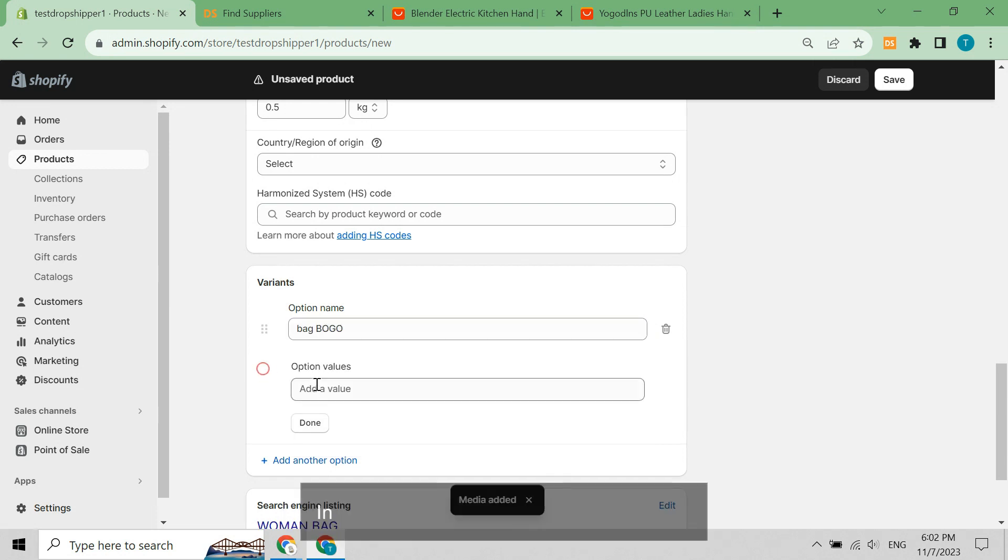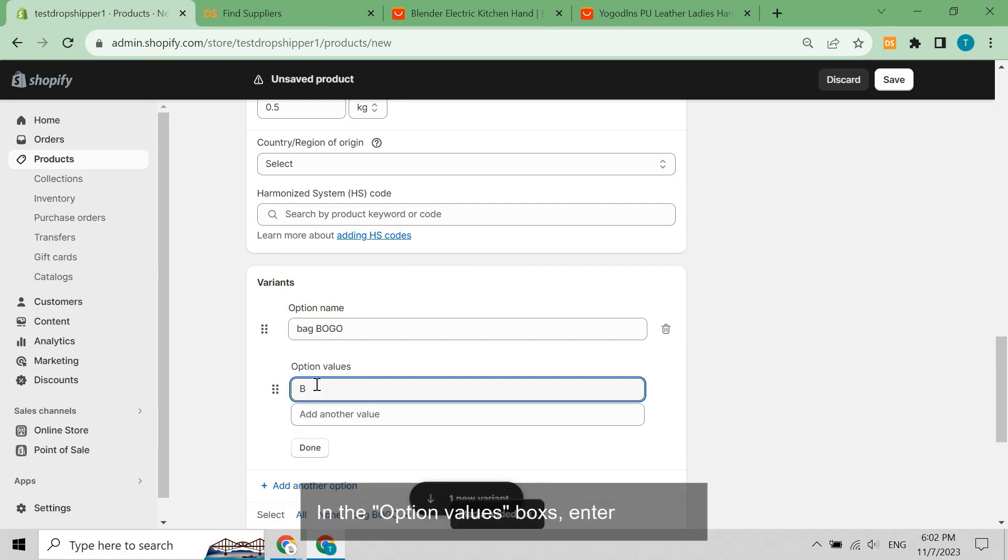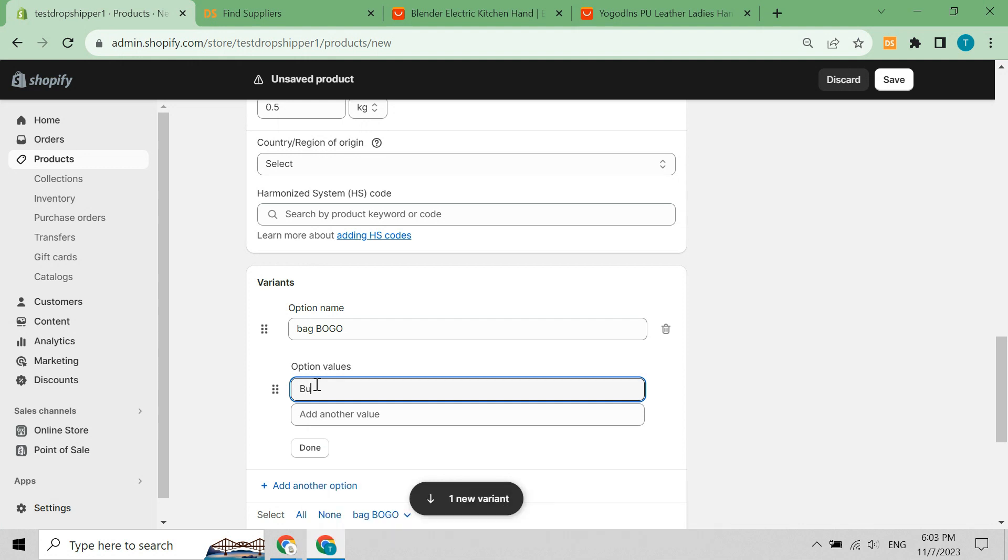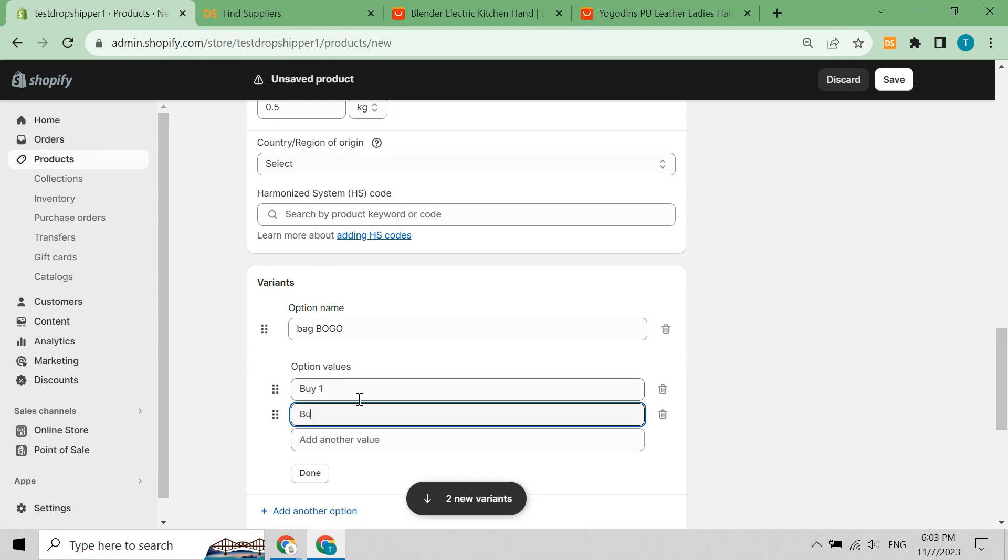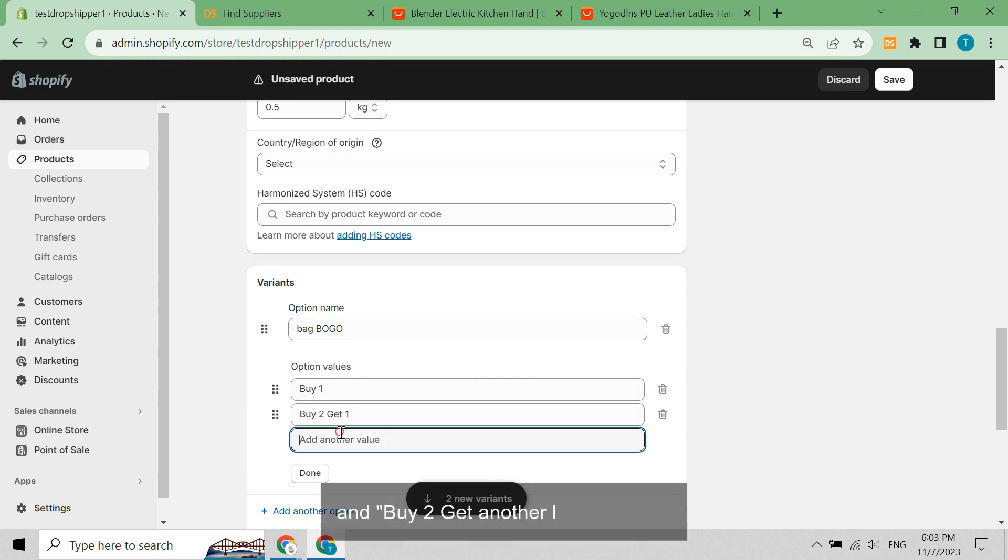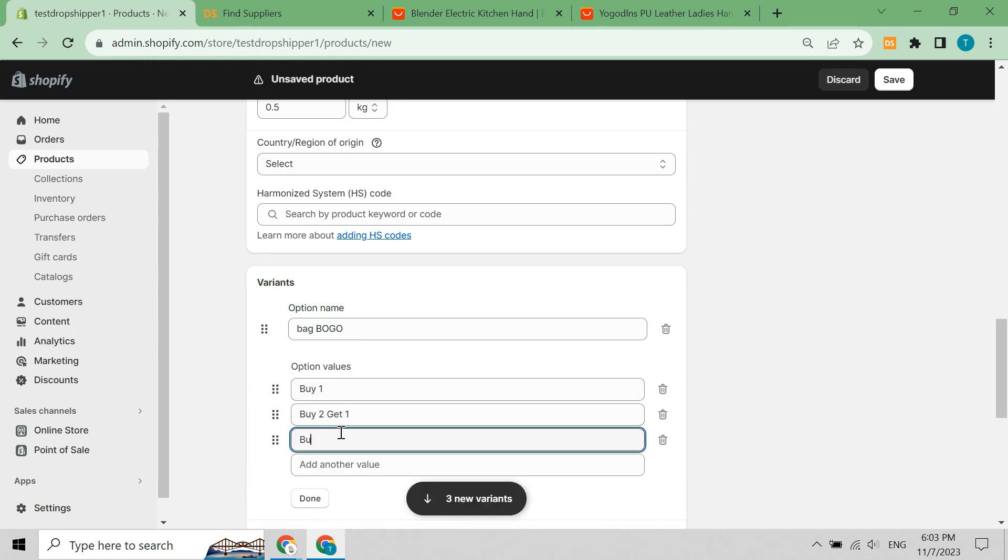In the option values boxes, enter buy one, buy two get one, and buy two get another bag for free.